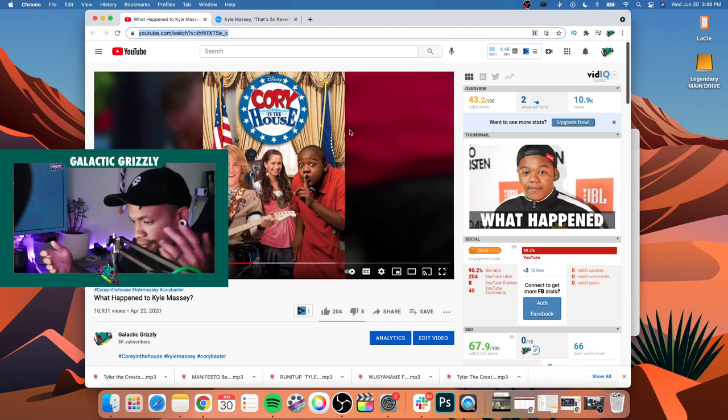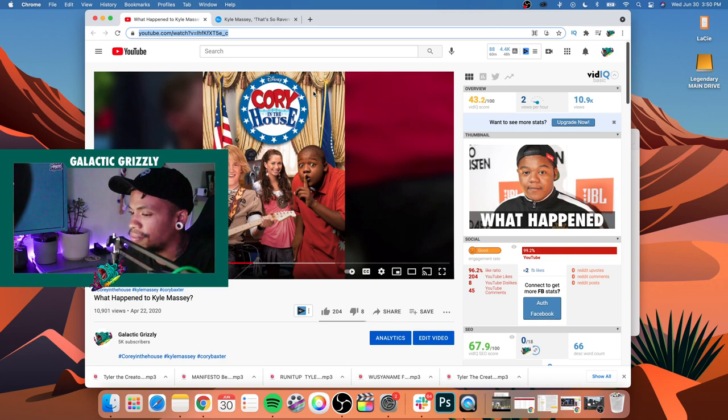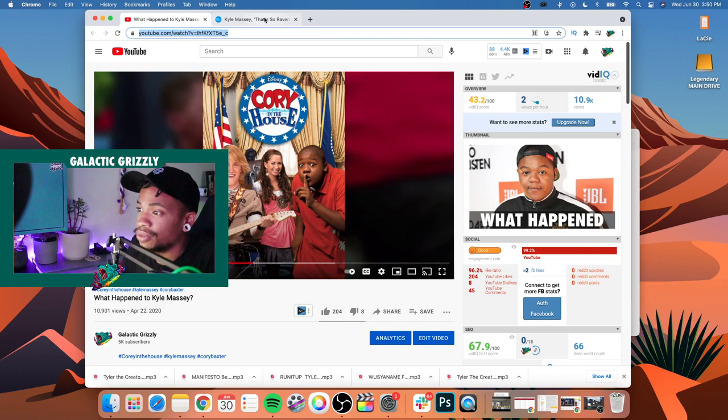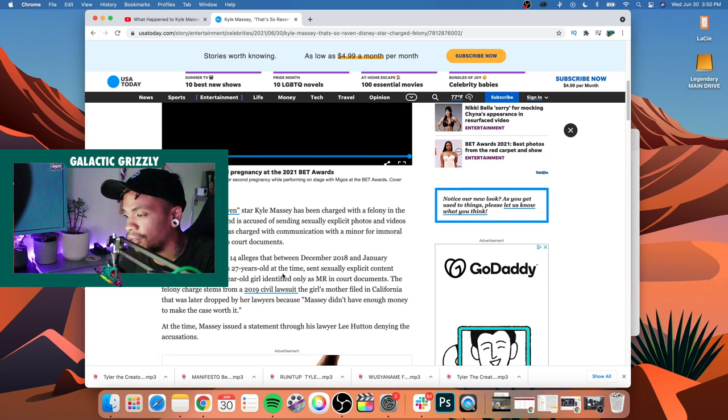I didn't mention it there, but now here we are, a couple years after that accusation was made, because that was made back in 2019. I made the video 2020, now here we are 2021. Yeah, so now it's past just a lawsuit.